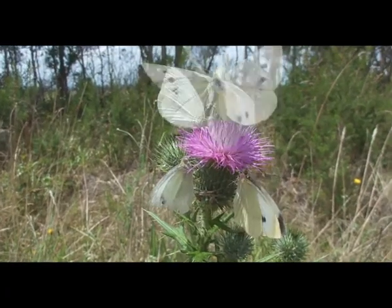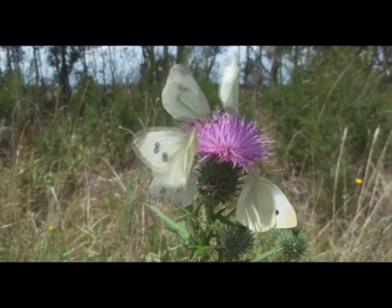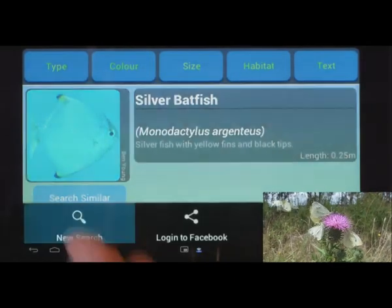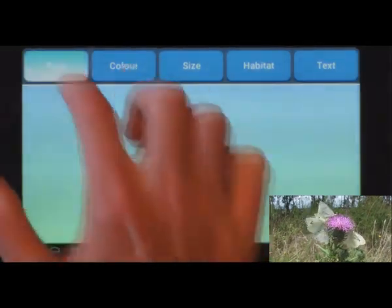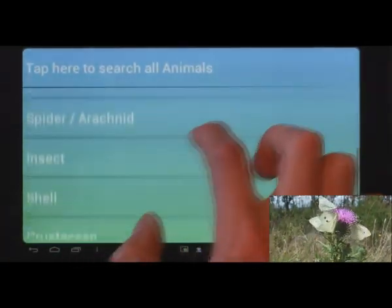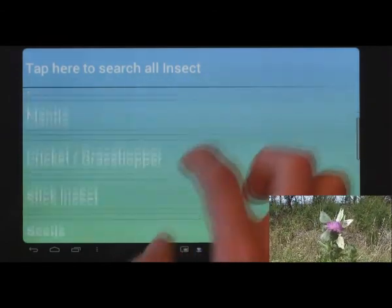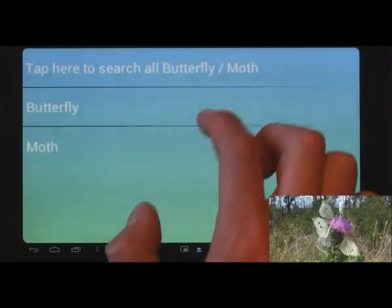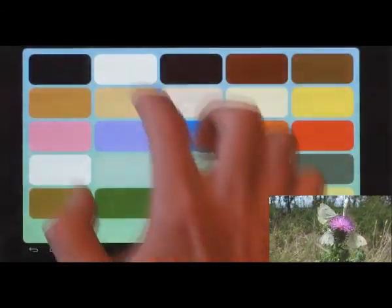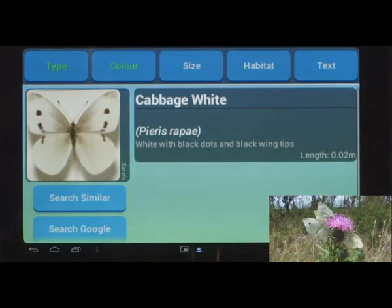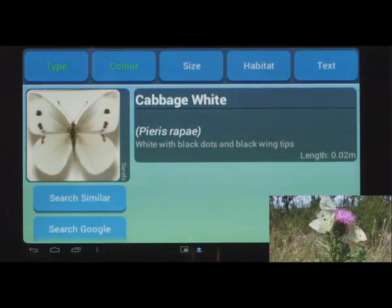How about an insect? Again, select new search. Type equals insect. Subtype equals butterfly or moth, but I'm not sure which, so let's just search all of them. Colour equals white. Bingo — and this time I didn't even need the size information.